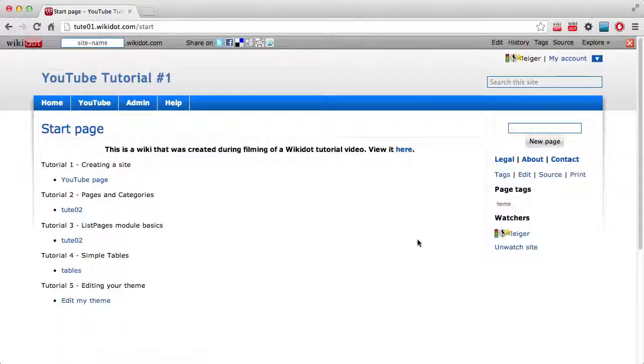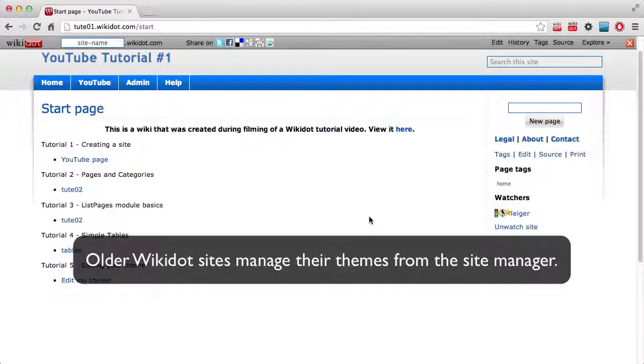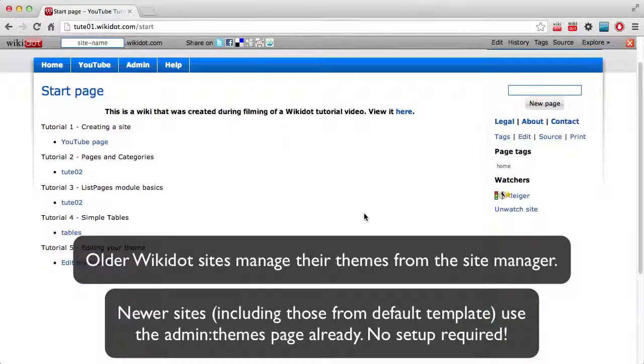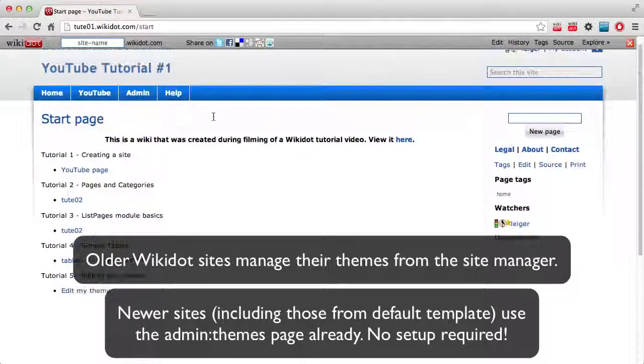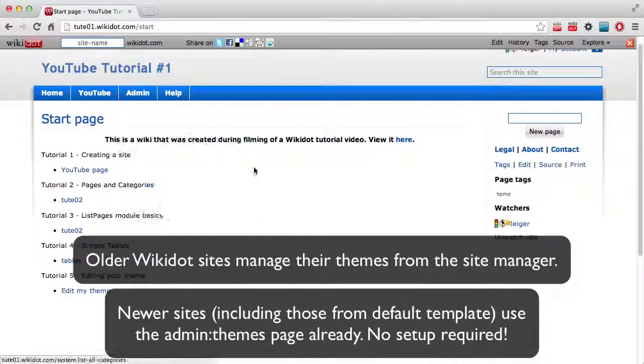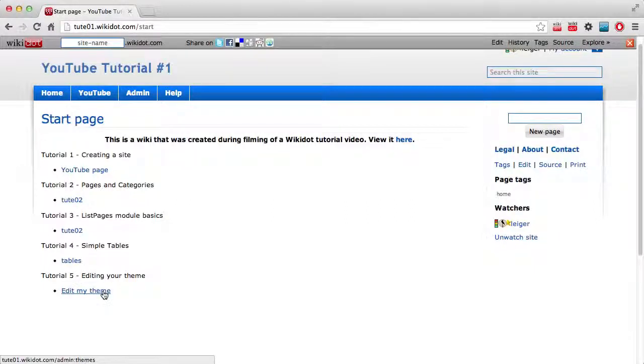In a future video we'll go through how to move it to a page, because then you have a full history of changes, and if you mess anything up you can just revert it. But for now we'll assume that you used a template, like the default template that we used for this, which already has a theme pointing to a Wikidot page.